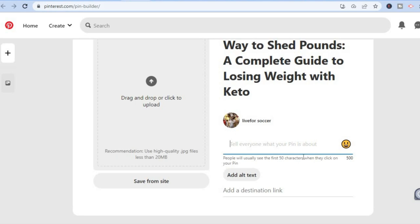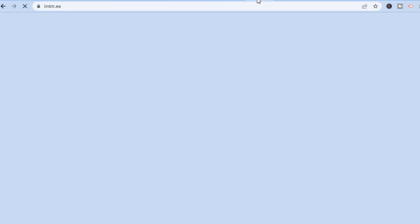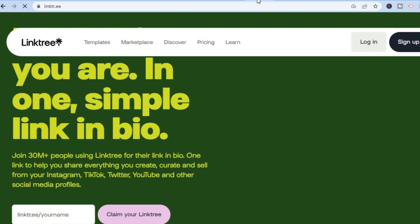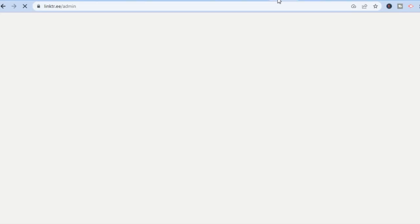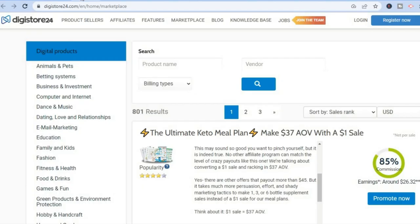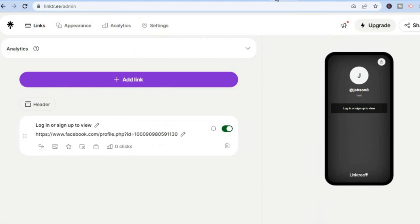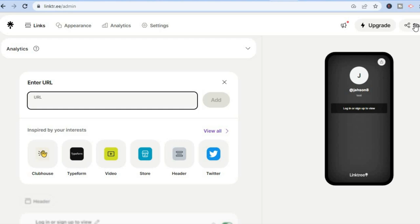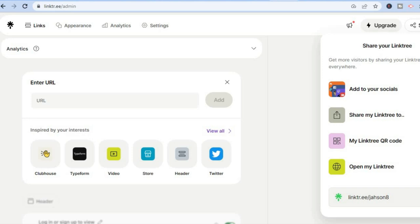For the destination link, we'll be using Link3. It's completely free and available worldwide. Go to link3 and tap 'Sign Up'. Once signed up, go back to Digistore24, copy the affiliate link for the keto plan you're promoting, then go back into Link3 and tap 'Add Link' and paste the link. After pasting, tap 'Share' in the top right-hand corner, copy your Link3 link, go back to Pinterest, and paste that link as the destination link.